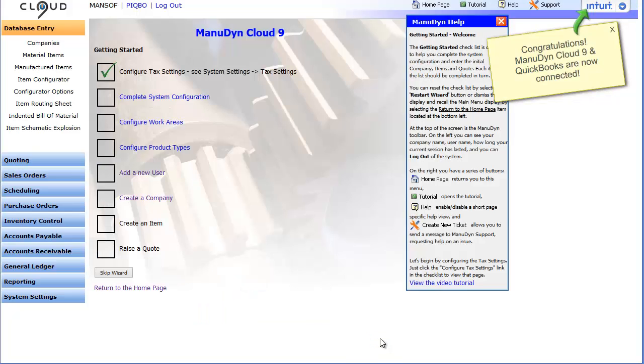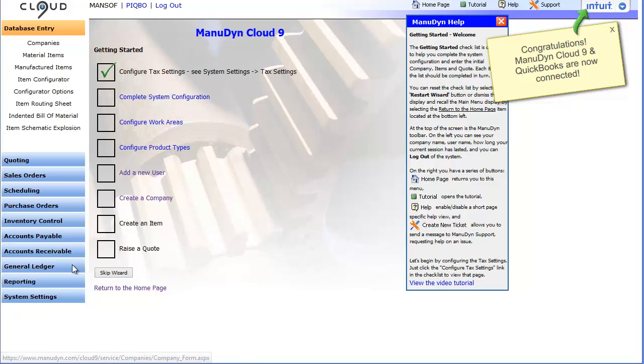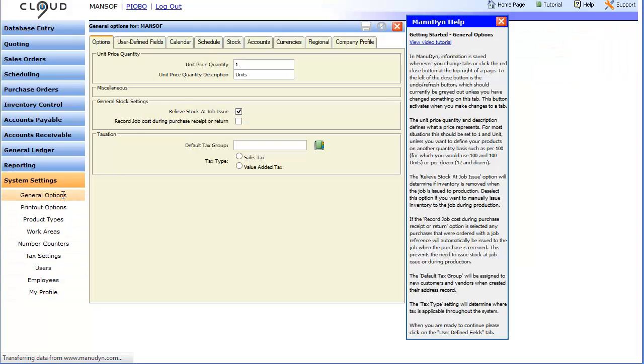For the purpose of this video tutorial I am only interested in the settings for the perpetual inventory link which I can get to by clicking on this link or by clicking on the system settings menu group and clicking the general options menu item.